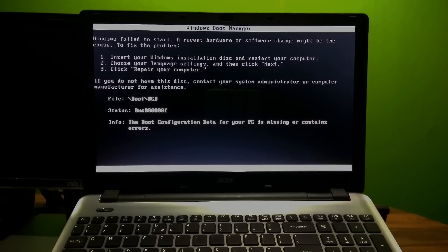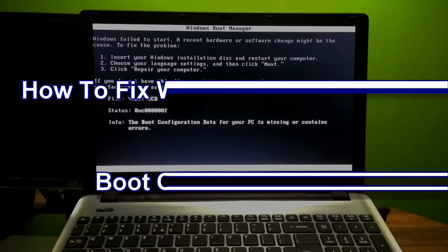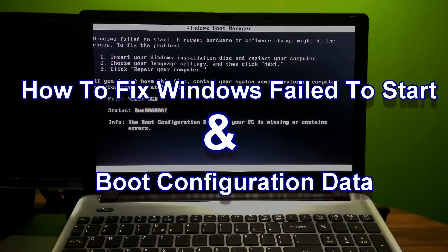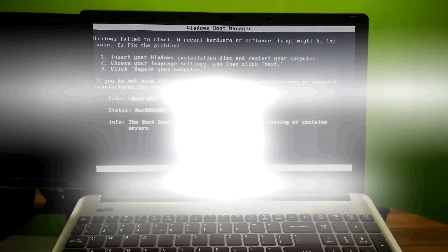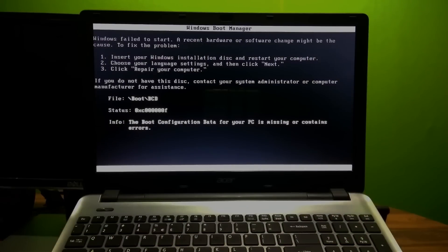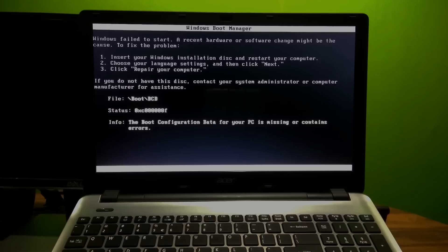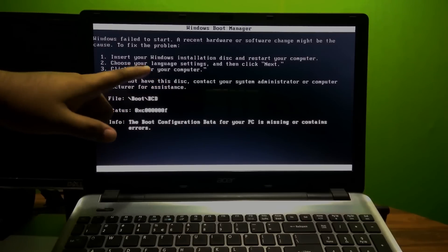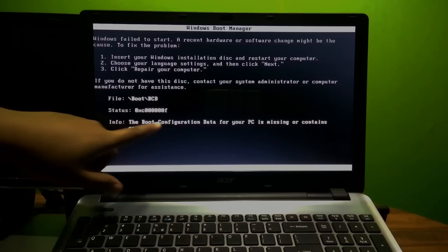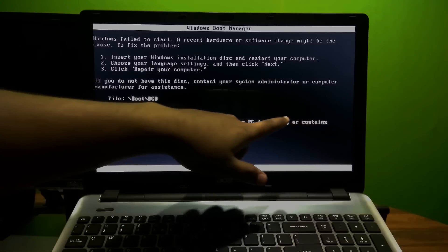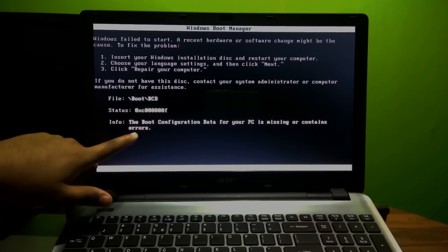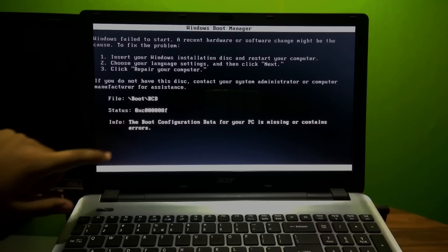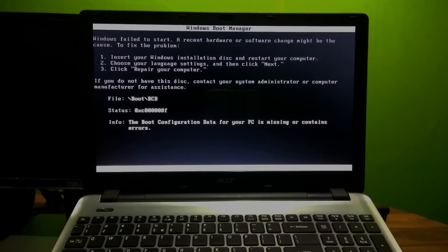Hi friends, I am Shuman and welcome to ASA Technical. Today I am going to show you how to fix Windows fail to start and boot configuration data. Unfortunately, sometimes you are facing such a huge problem like Windows fail to start. A recent hardware or software change might be the cause. Well, don't worry about it. By following these instructions in this video, you can easily get the solution to this problem.